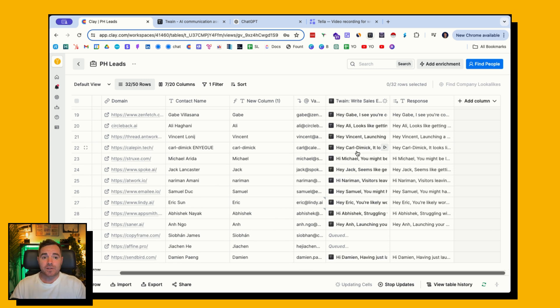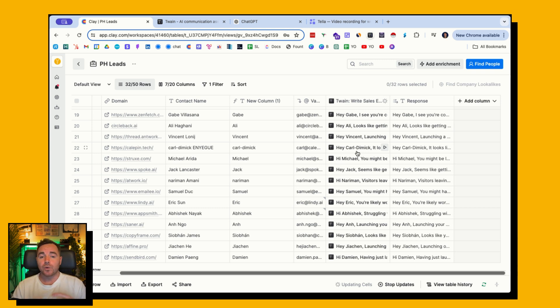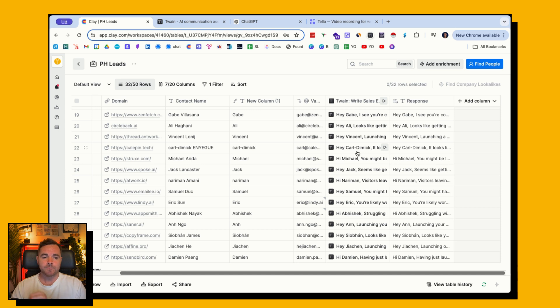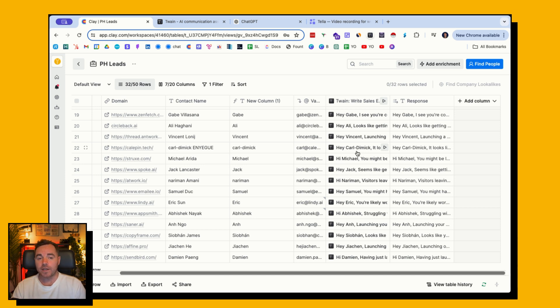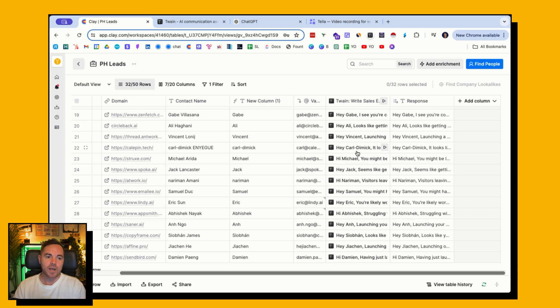If you haven't checked out the Twain integration with Clay, I 100% recommend that you do. You can use the Clay credits. I believe it costs three credits per email it generates, or if you have a pro plan for Twain, which I believe is $45 a month, you use the API. Other than the $45 a month, you can do this all in Clay for completely for free, in addition to the Twain subscription.